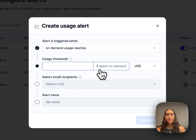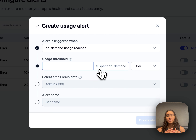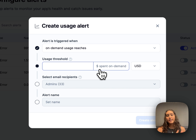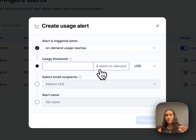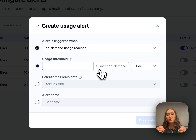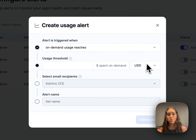Here is where we'll set the threshold. How this works is it only applies to usage that is in AutoScale. So if you don't have AutoScale enabled, this alert wouldn't apply to you. Any usage that comes in after you've used up all of your prepaid capacity will trigger this alert, depending on what threshold you set it at. You can choose to set it in terms of USD or in compute units.